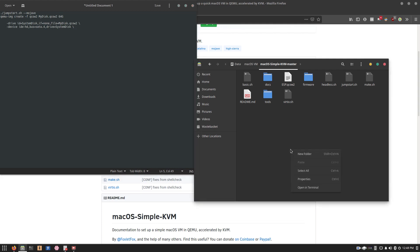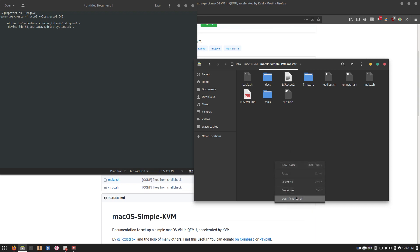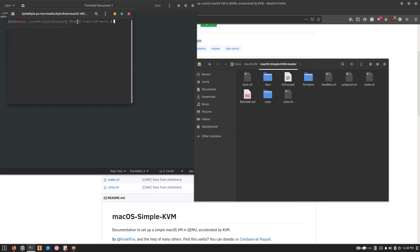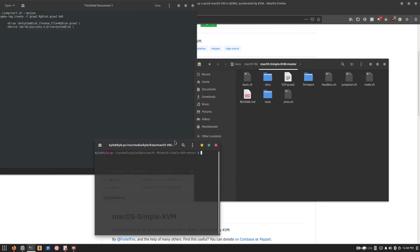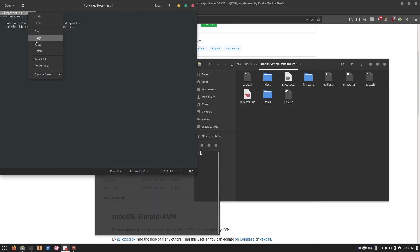The first thing you want to do is get a terminal open in the folder that you've extracted everything to. On Ubuntu and pretty much any other GNOME desktop, you can simply right-click, open terminal,